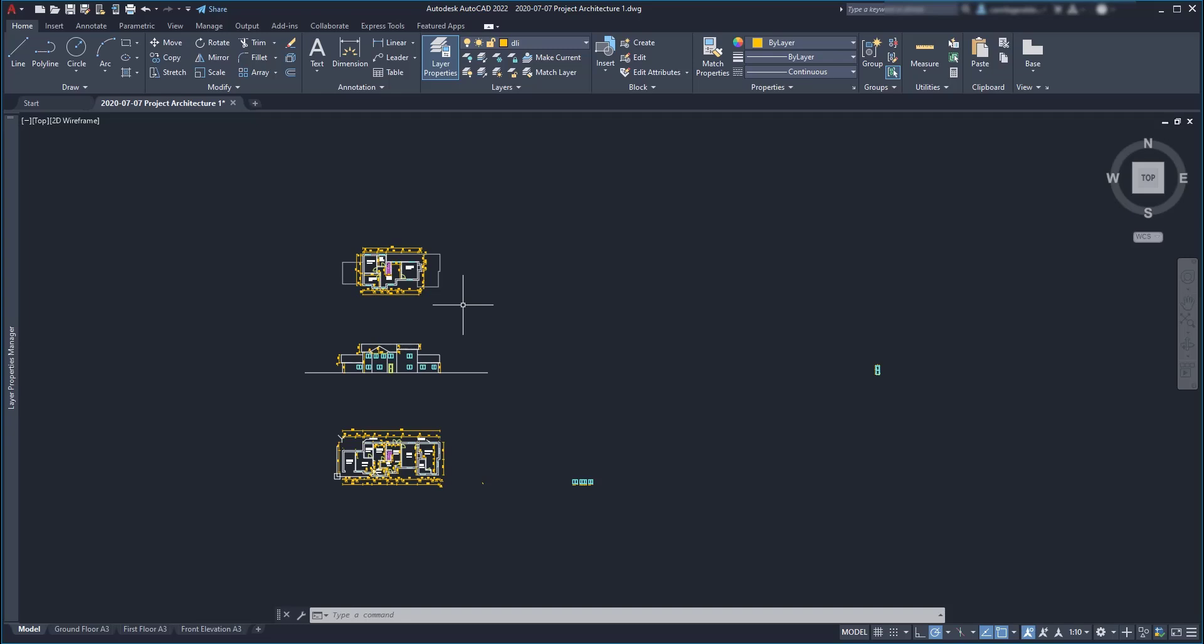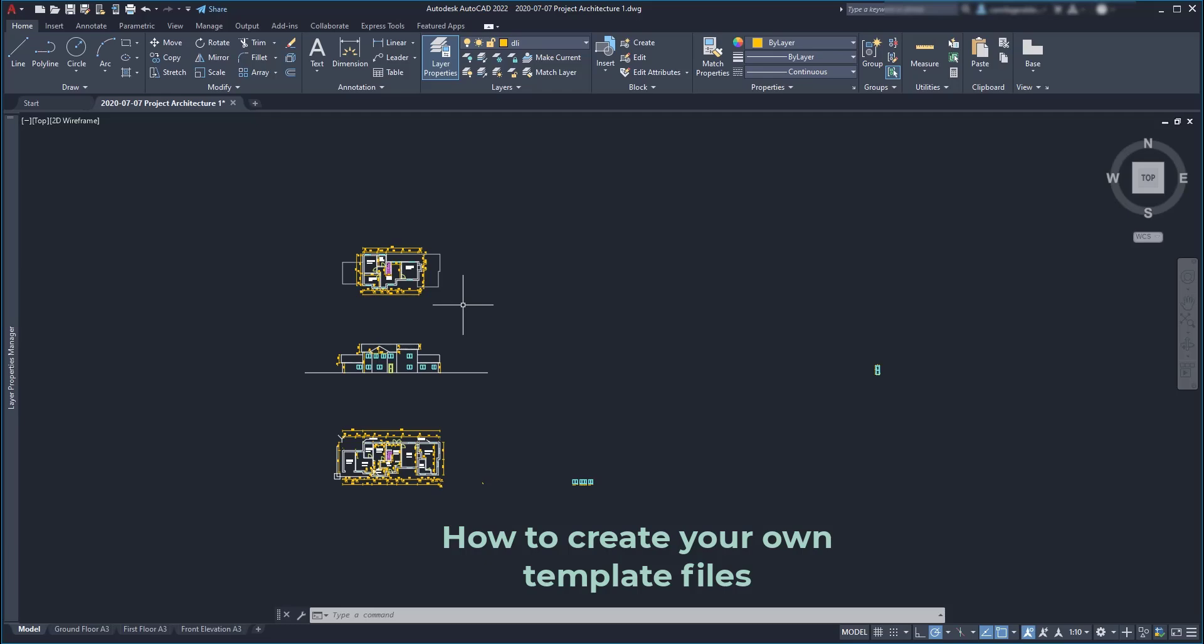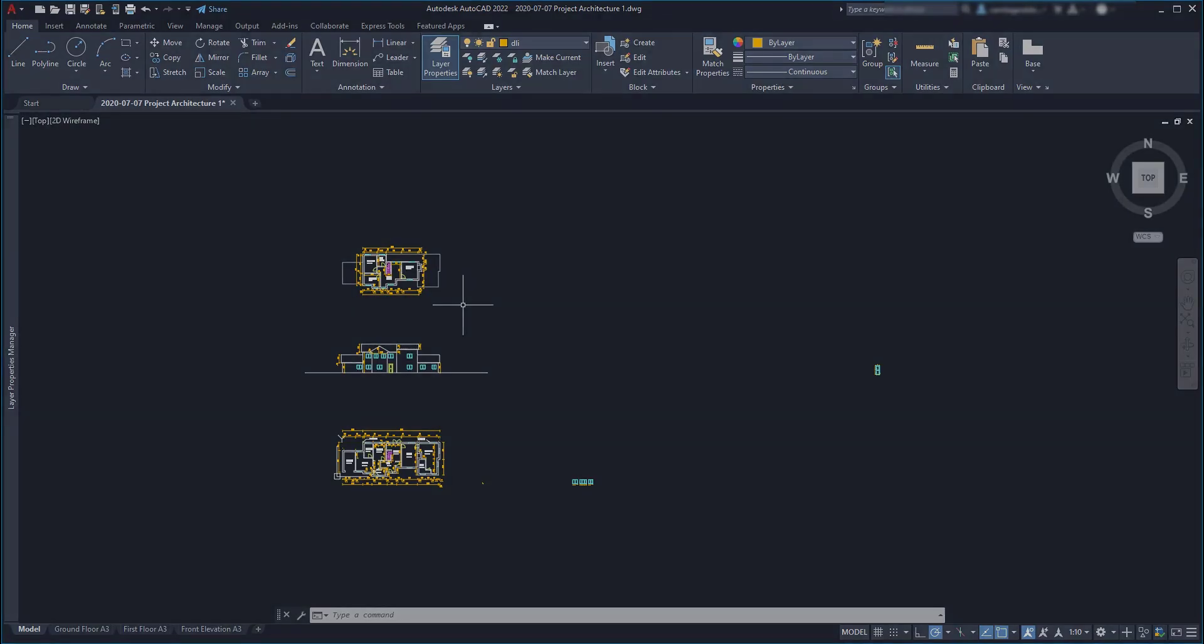Hi friends, in this tutorial we will learn some great tips that will encourage you to create a template file for your projects. Let's start.